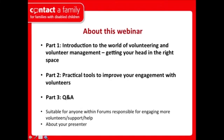Welcome to the webinar. Here's an overview of what we'll cover in the hour or so today. There are three parts: first, an introduction to the broad world of volunteering and volunteer management — getting your head in the right space to approach volunteering, which can be quite overwhelming. The second part covers practical tools to improve your engagement with volunteers. We've allowed roughly 20 minutes for each section.